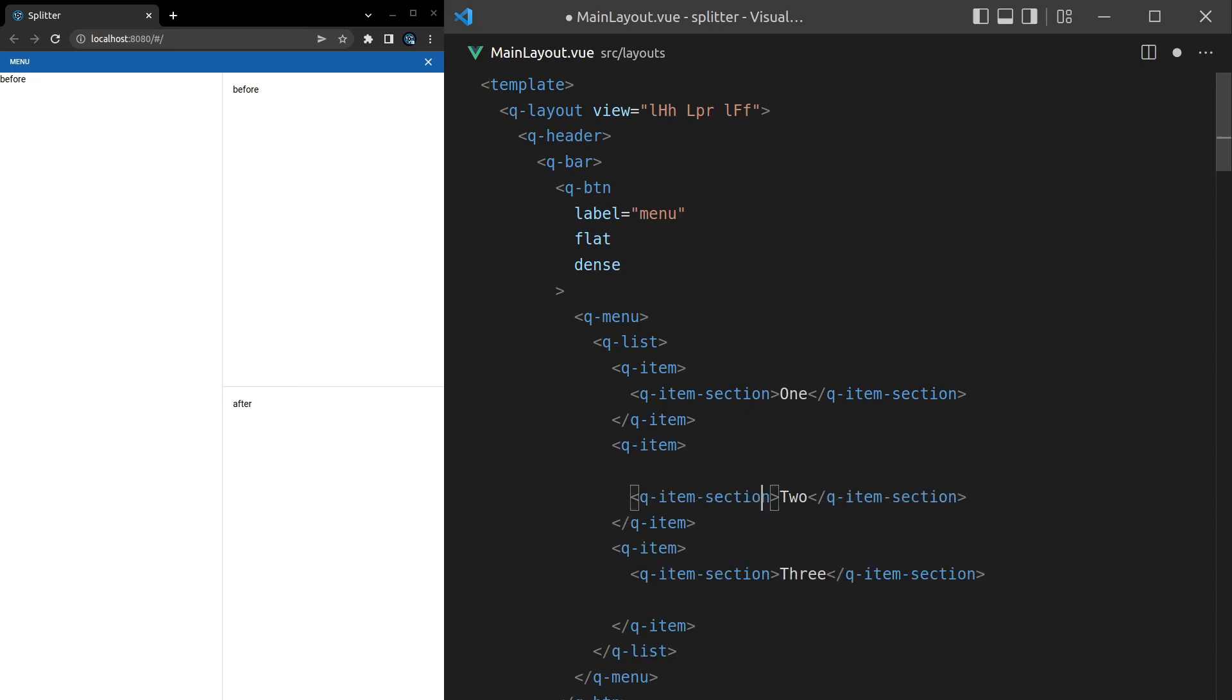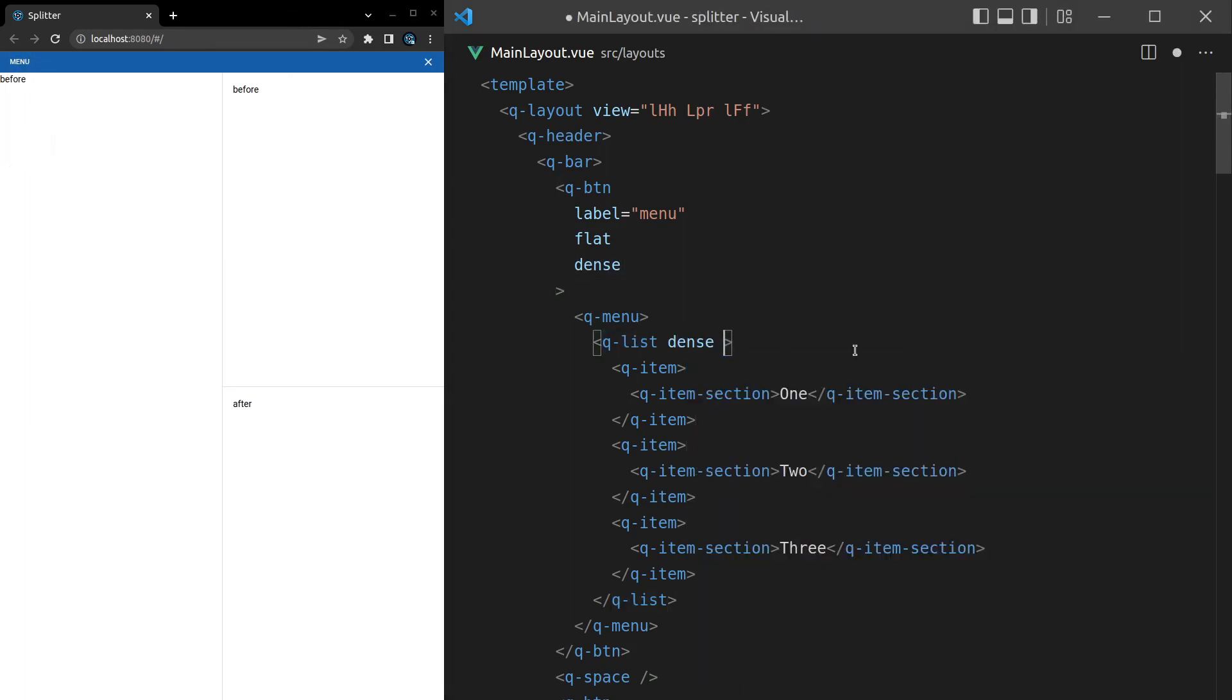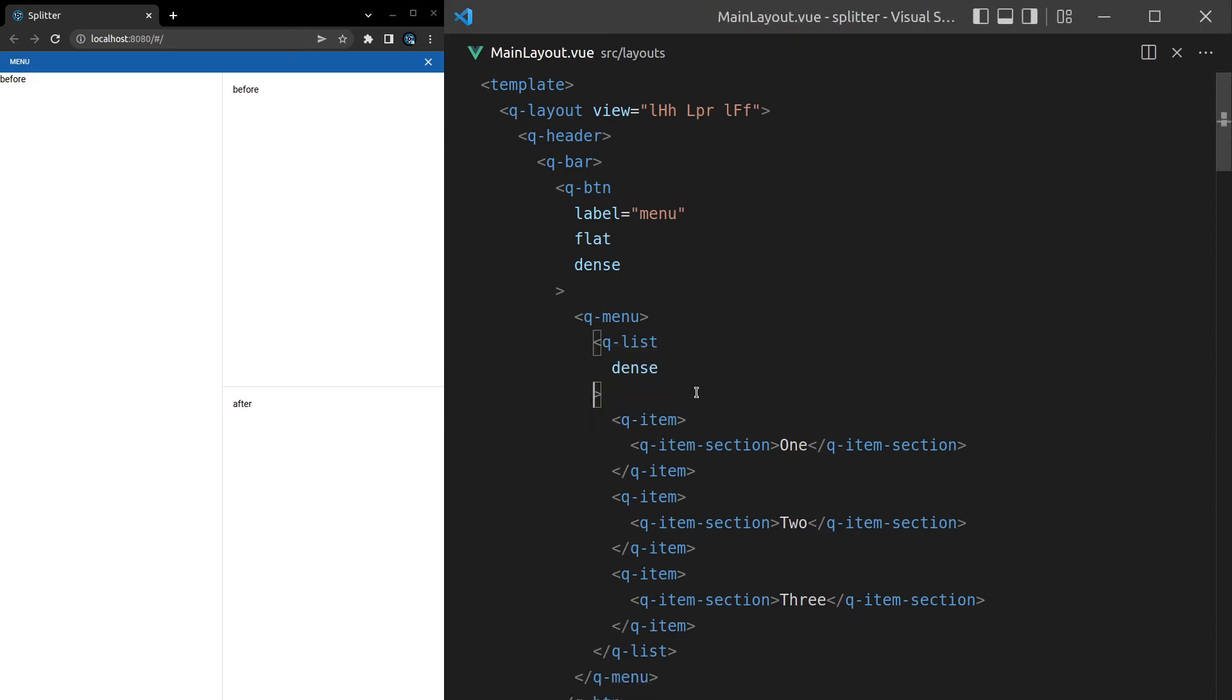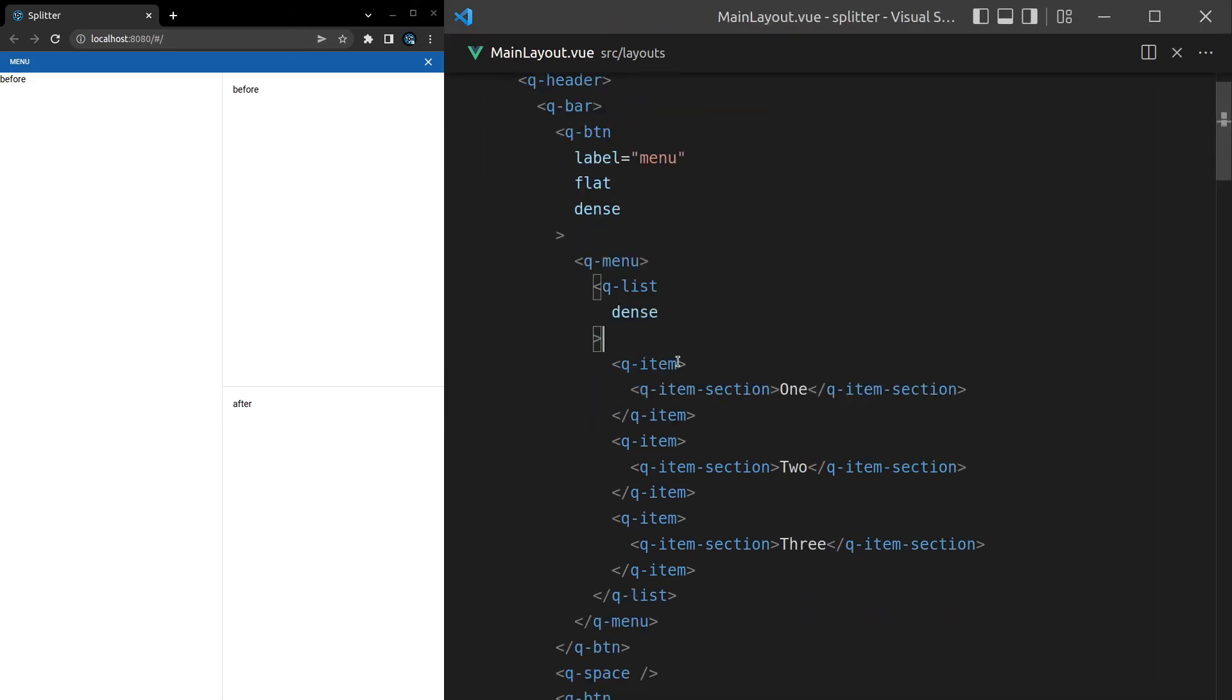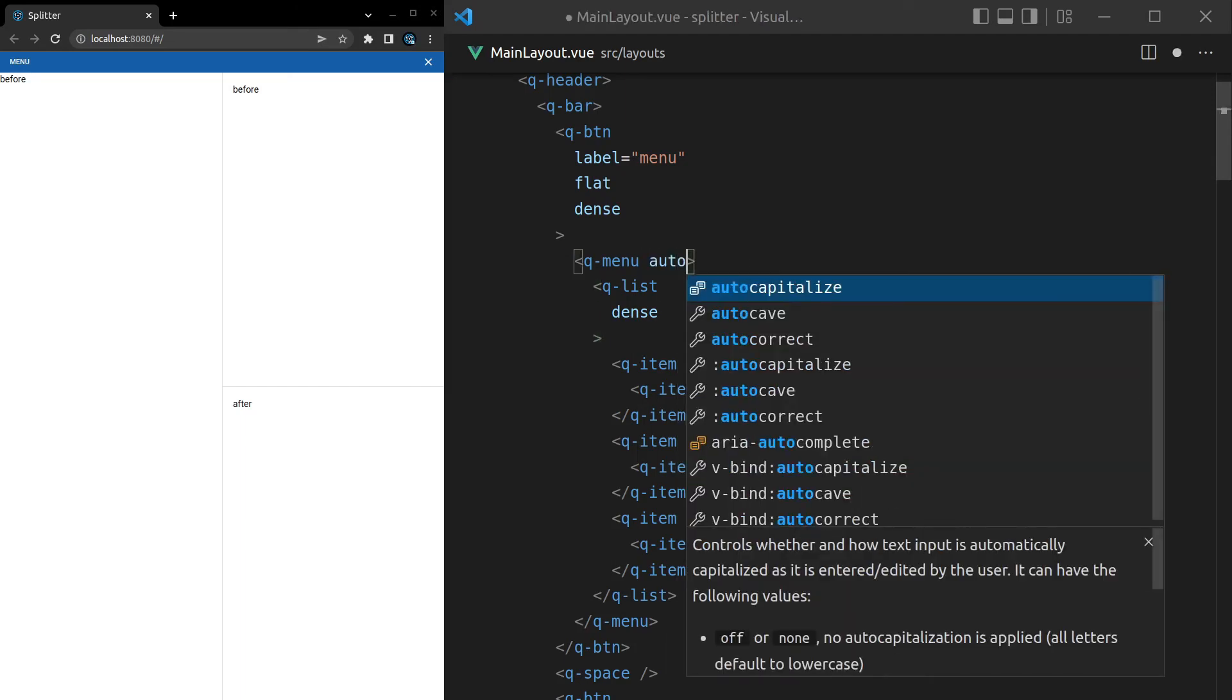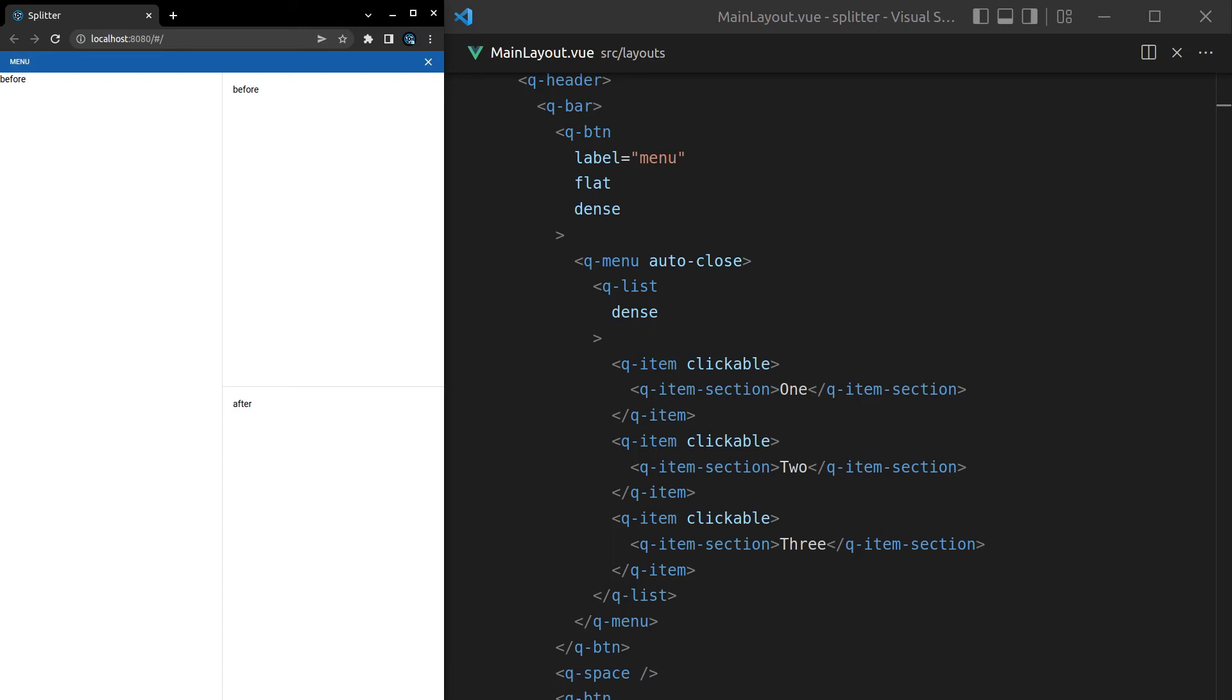You can do some pretty amazing stuff here. And I really should finish up soon. But we can make that dense. And then we could say separator to have separators in there. Maybe not separator, but we'll also make them more clickable. So I'll make these items clickable. And then on menu, you can also say auto-close. So that when you click on one of these, it's actually going to close. You can basically mimic a desktop application and with a splitter component, do some pretty amazing things.